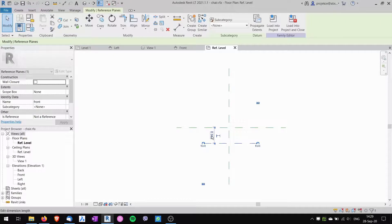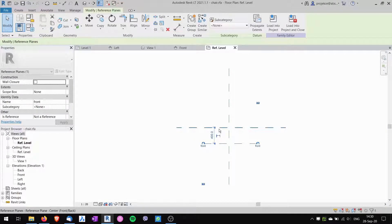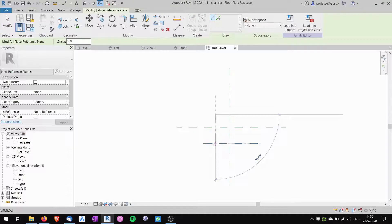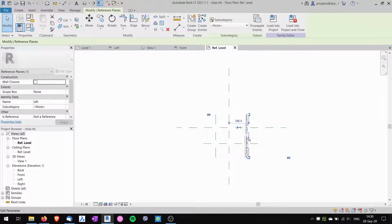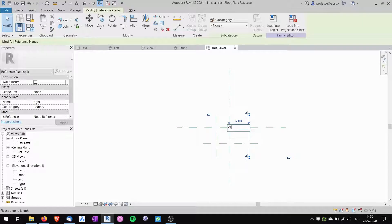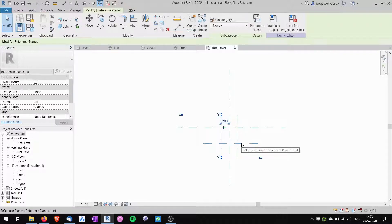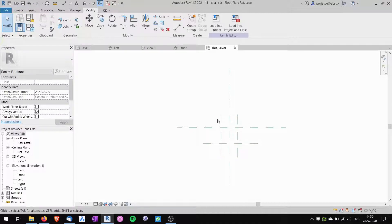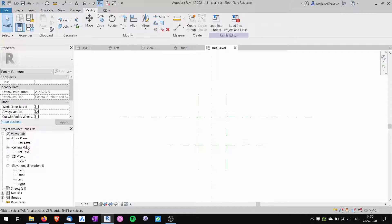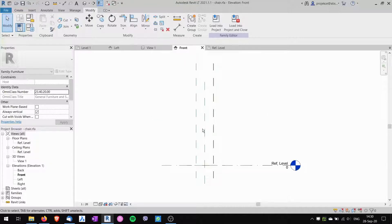I'll name this reference plane 'front' because it will be the front of the chair, and dimension it to 400 millimeters from the back of the chair. Now I create two more reference planes and name one 'left' and one 'right'. These will be 210 millimeters from the center on each side. So these are my reference planes in the plan view.